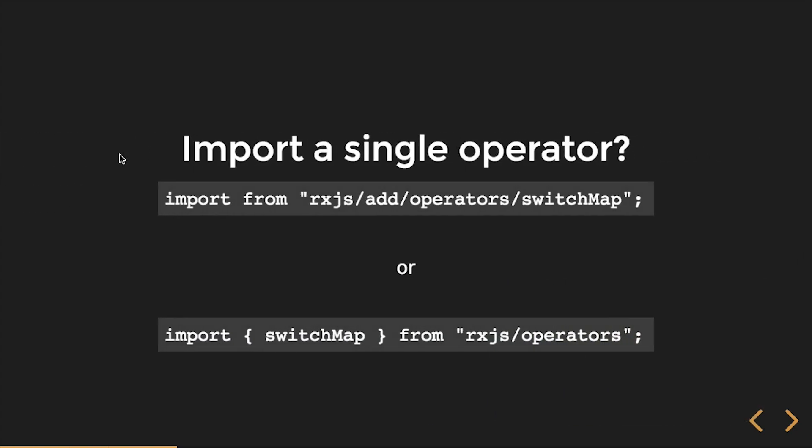So we can import a single operator. This shows you the 5.4 version up top where we use a string notation. We can't do any tree shaking because it's not static. But that works. Basically just adds the switch map operator onto the prototype. Or we can use RxJS 5.5 import syntax where we're actually importing the switch map function from RxJS slash operators. If you're using 5.5, that's what you want to do.